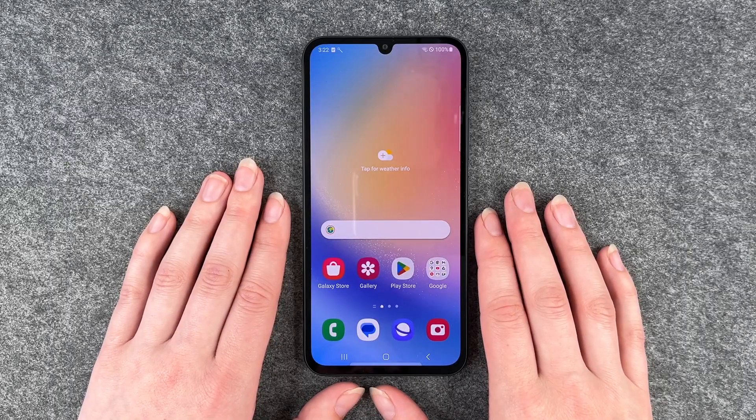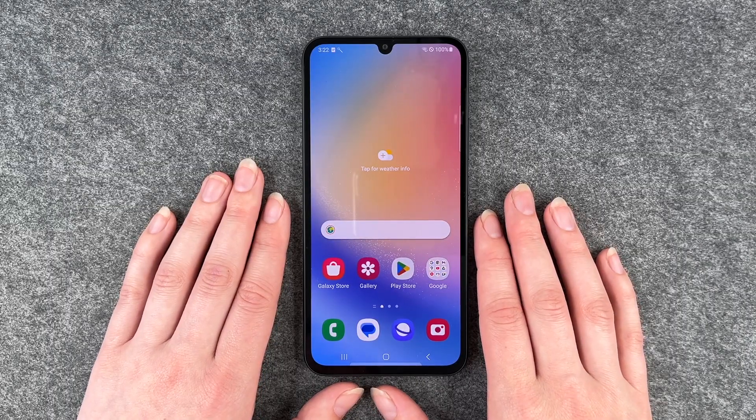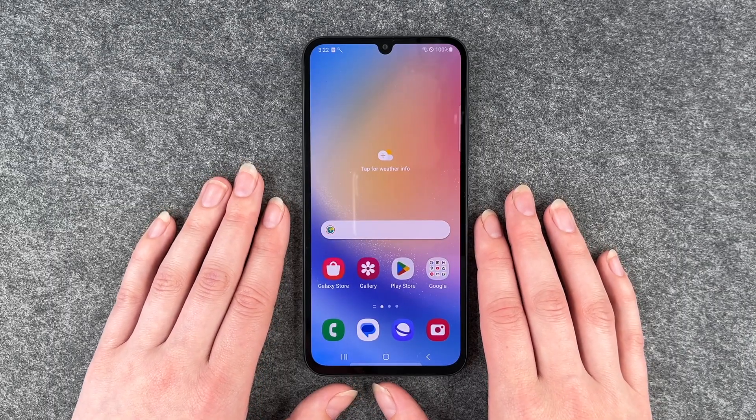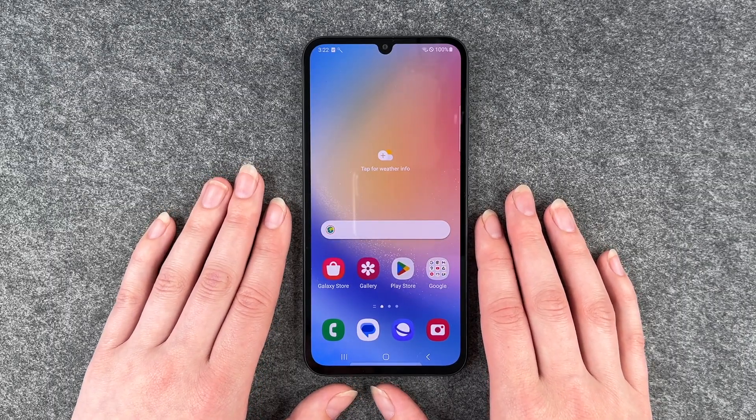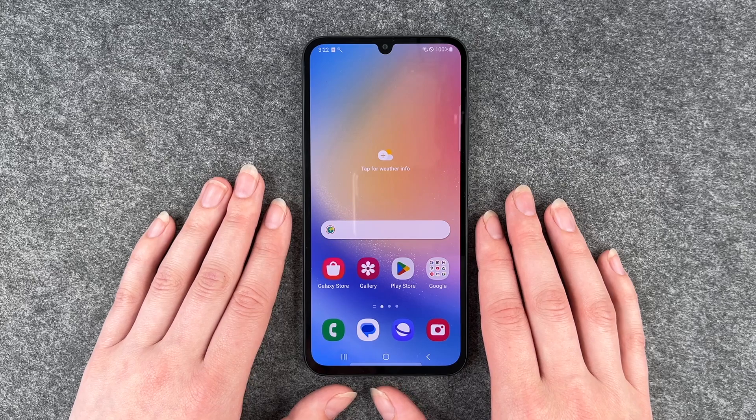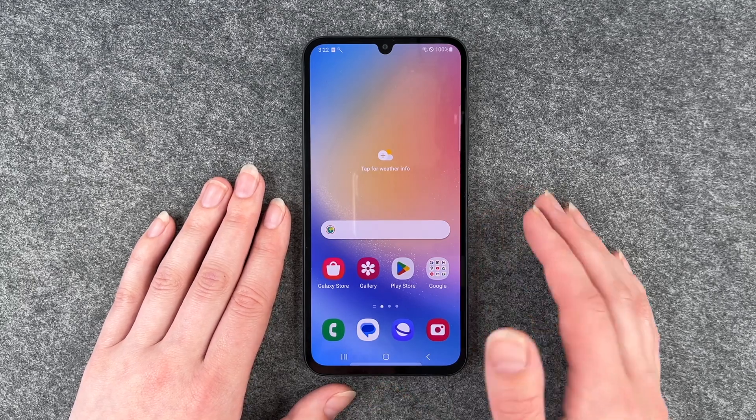Hi buddies, welcome back. It's Ansofía and today I'm going to show you how you can turn off the vibration on your Samsung Galaxy A34 5G.